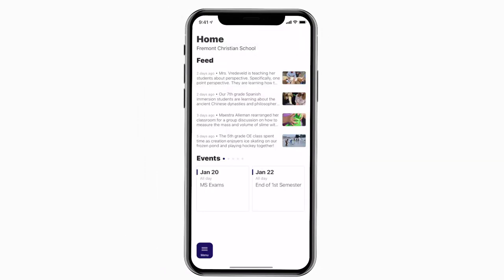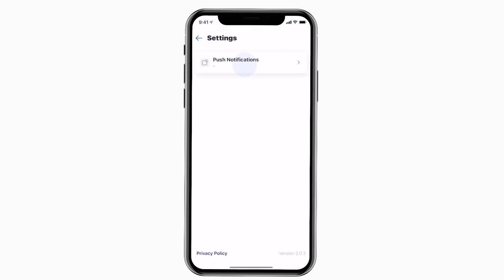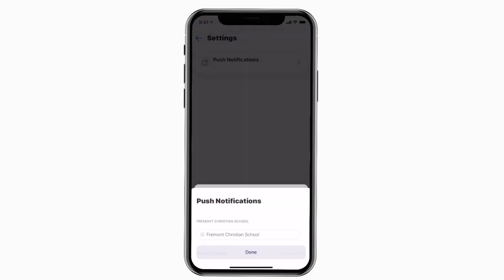This is the home screen. Tap the three horizontal lines in the bottom left to see all the menu items. To turn on push notifications, tap settings and select turn on notifications.